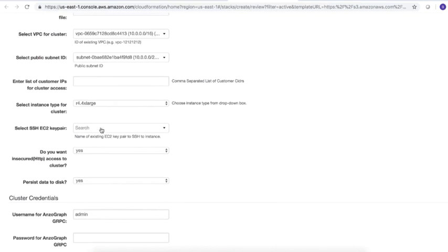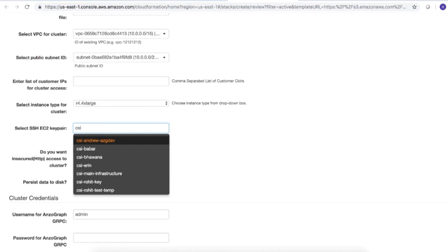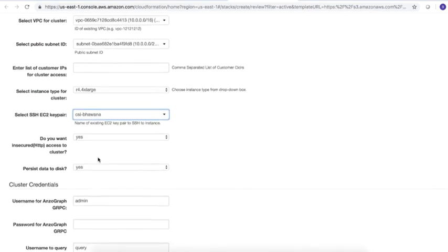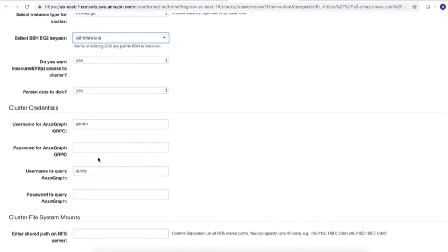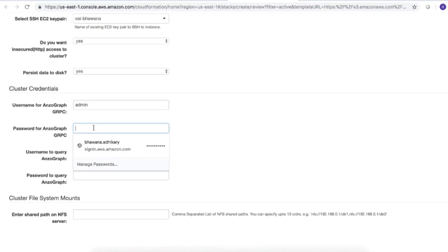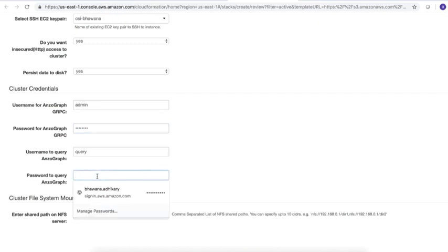In the Select SSH EC2 key pair drop-down list, select the EC2 key pair to use for SSH access to the cluster. In the Cluster Credentials section, type the username for users with system administration access to AnzoGraph. Passwords must be at least eight characters long and contain at least one digit, one special character, and one letter. Type the username you want to use for users in applications that can query data in AnzoGraph, but do not have access to system administration operations.